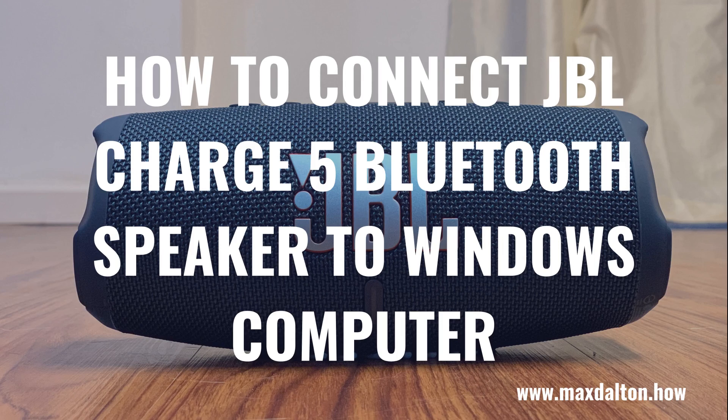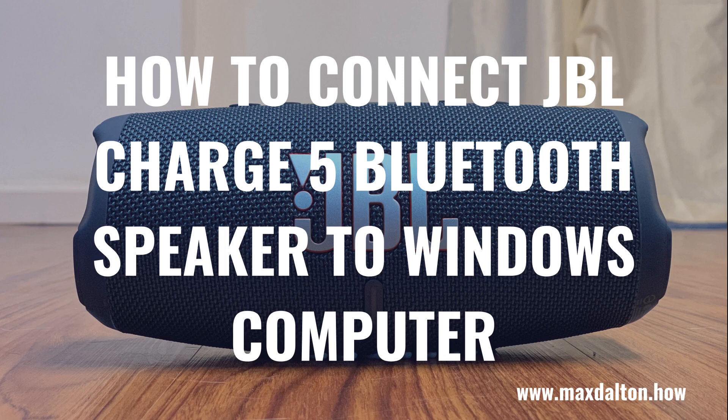What's up everyone. I'm Max Dalton, and in this video I'll show you how to connect your JBL Charge 5 Bluetooth speaker to a Windows laptop or desktop computer.